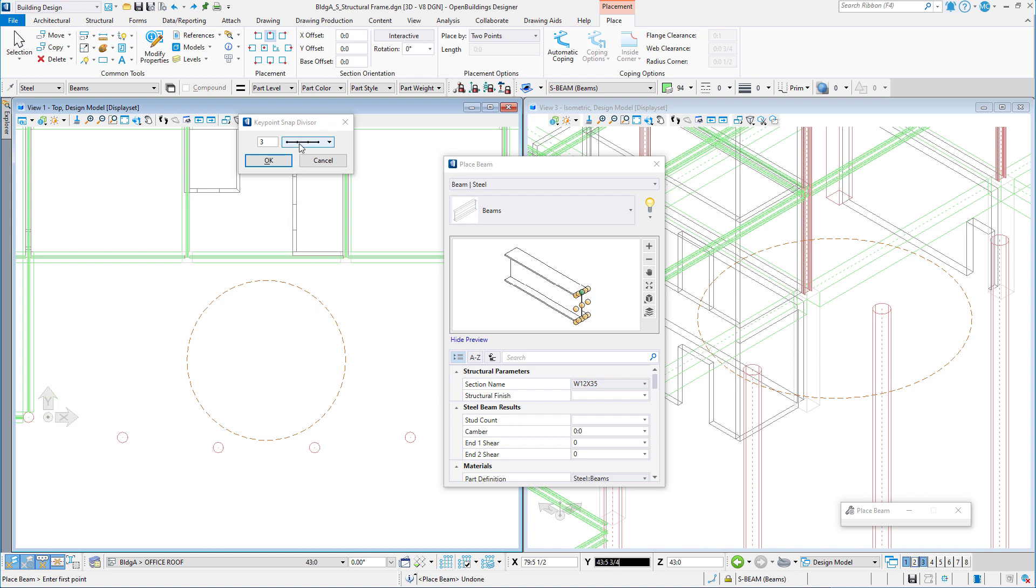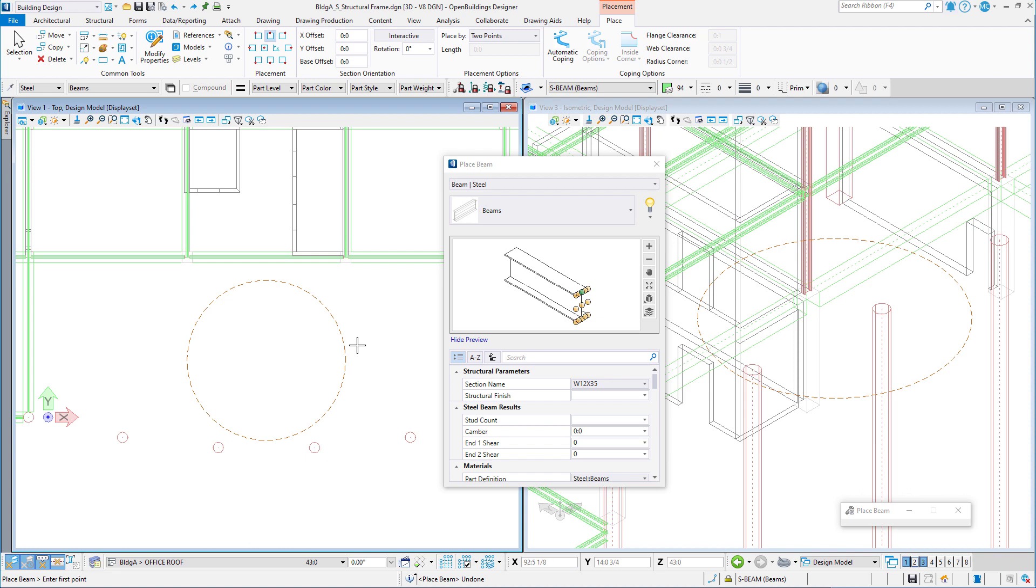So I'll set the divisor to six. Note that you can actually type any value in for the divisor. You are not limited to the pick list. Now I will place beams around the circle, skipping every alternate snap point.